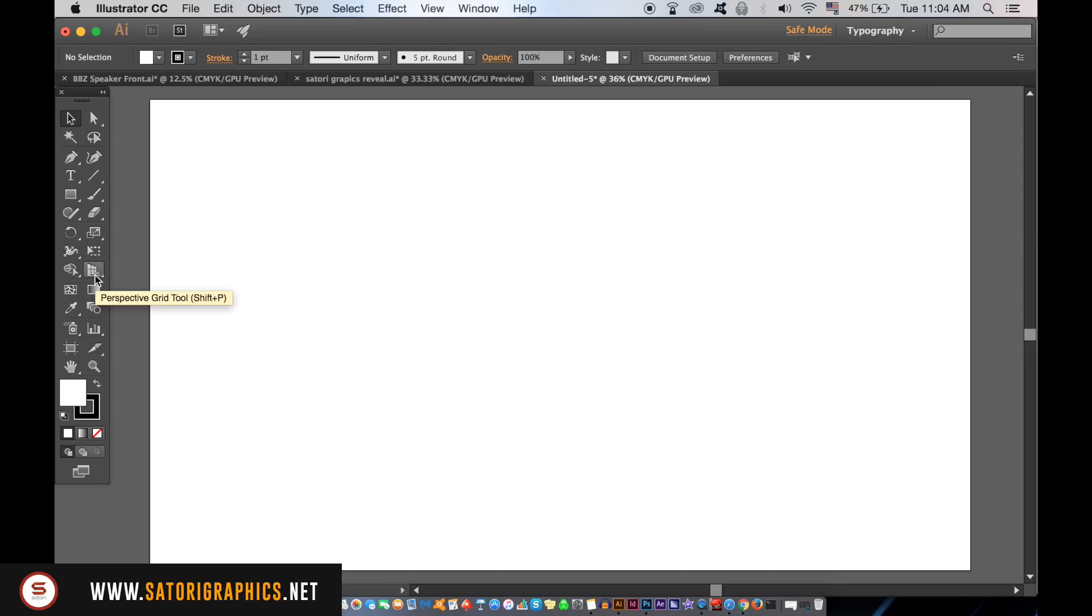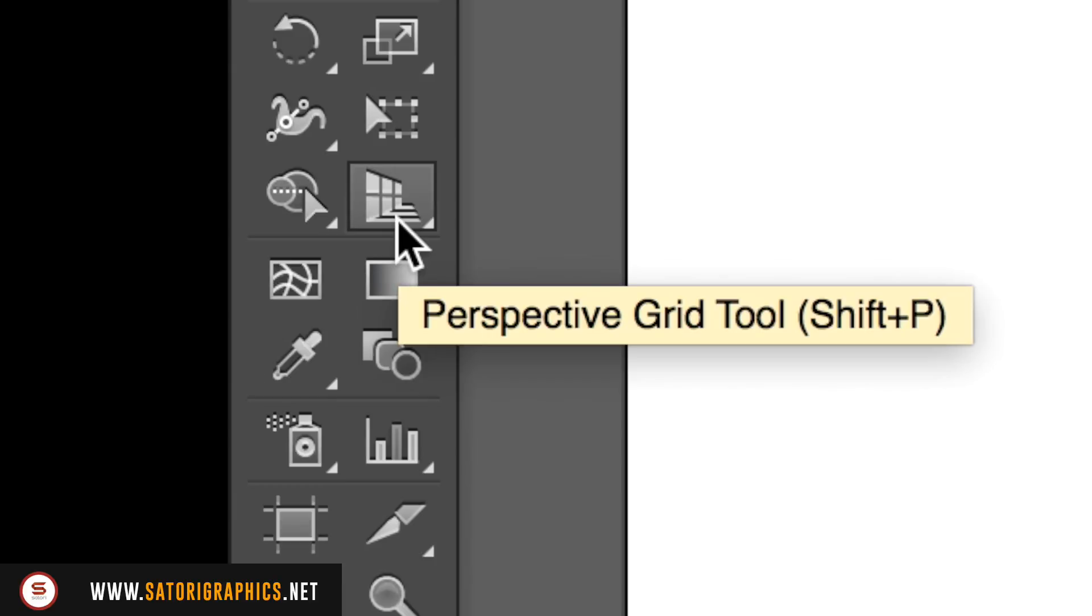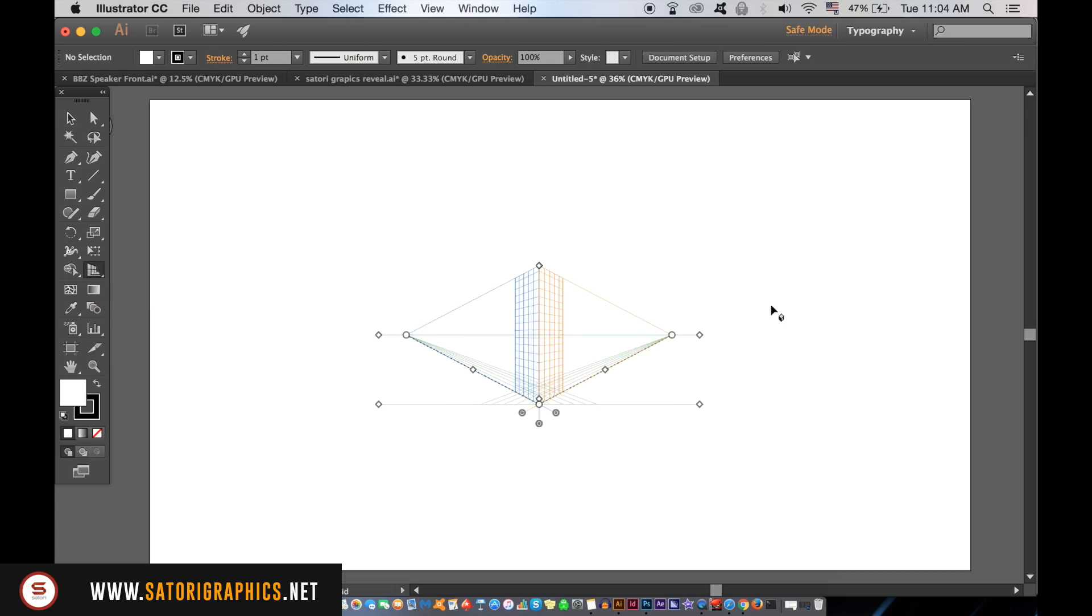In Adobe Illustrator you can find the Perspective Grid tool right here in the tools panel. As soon as you click it a grid will appear automatically. I will show you how to hide it later in the tutorial.